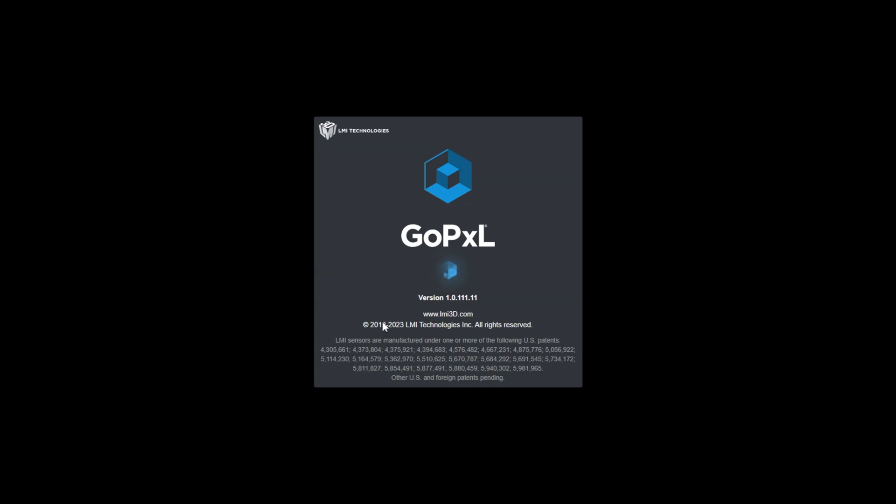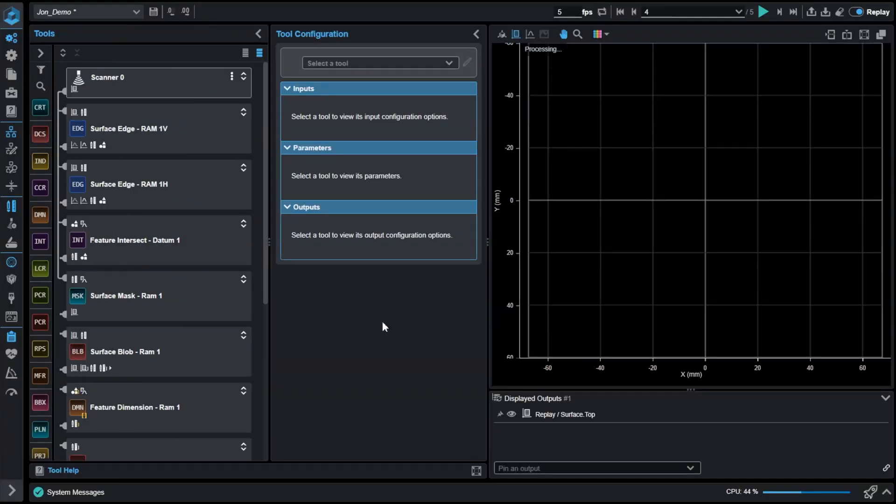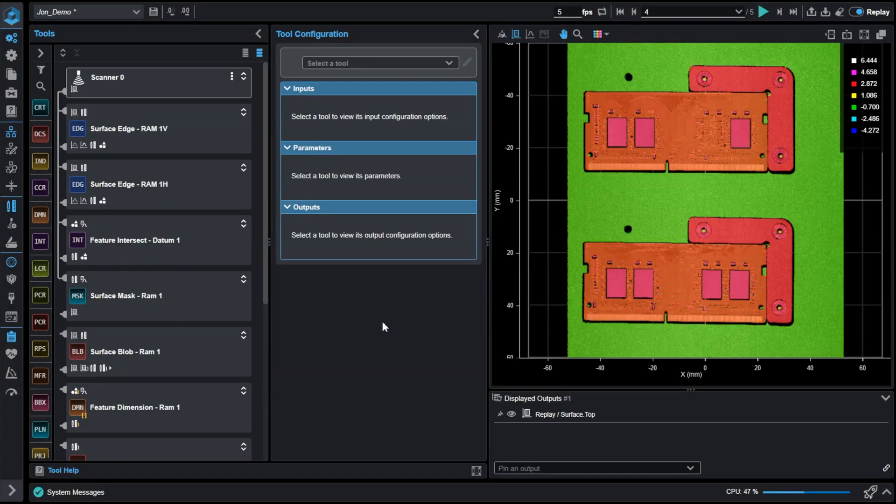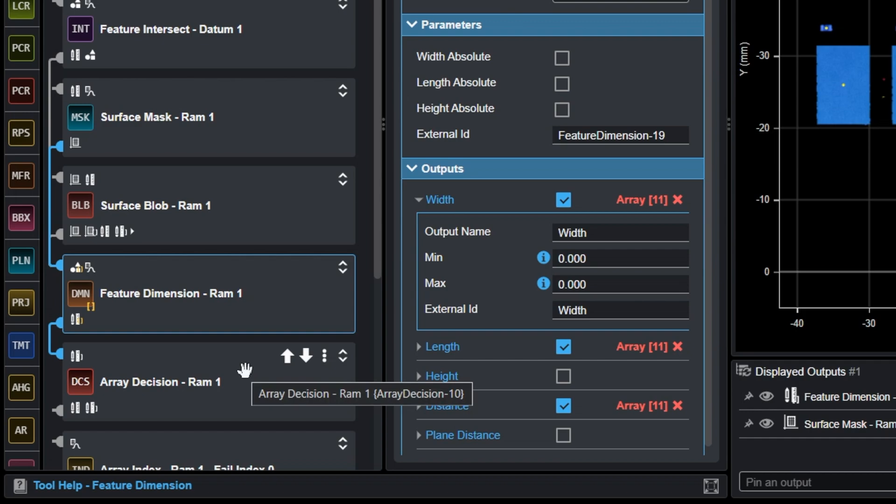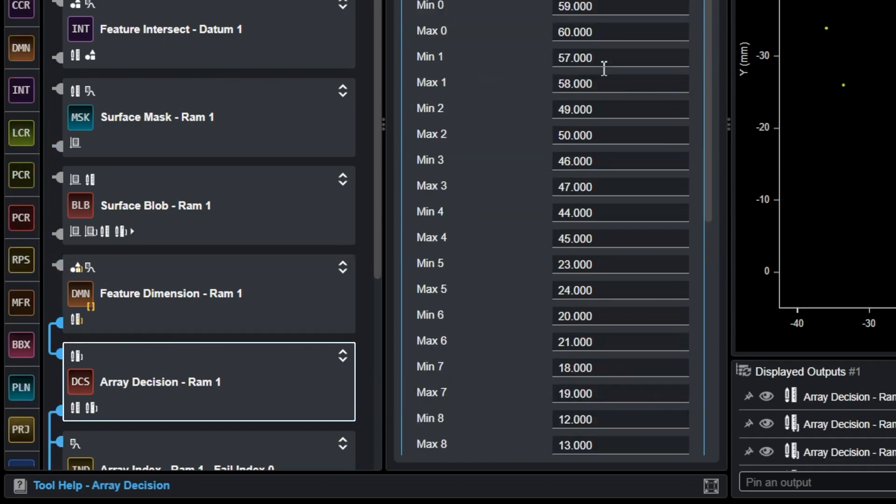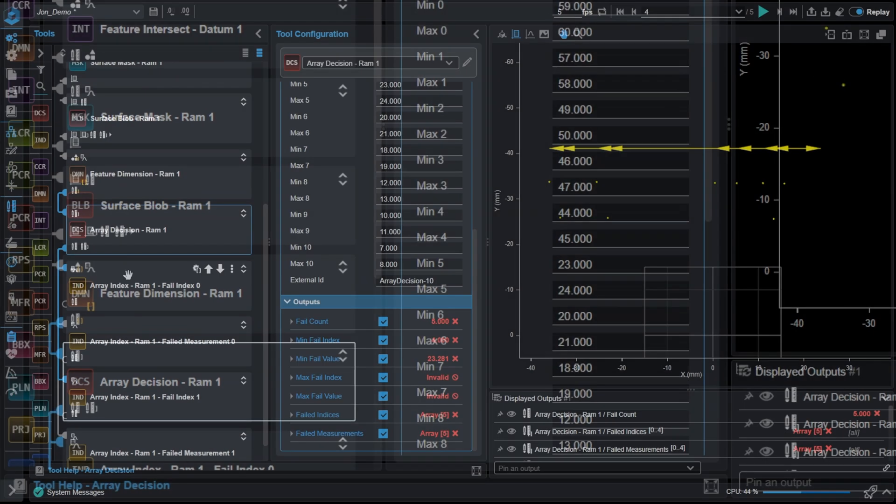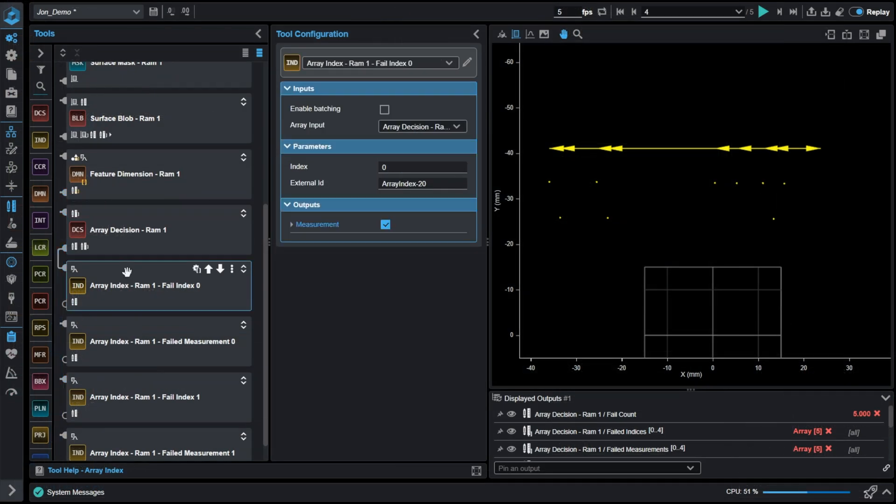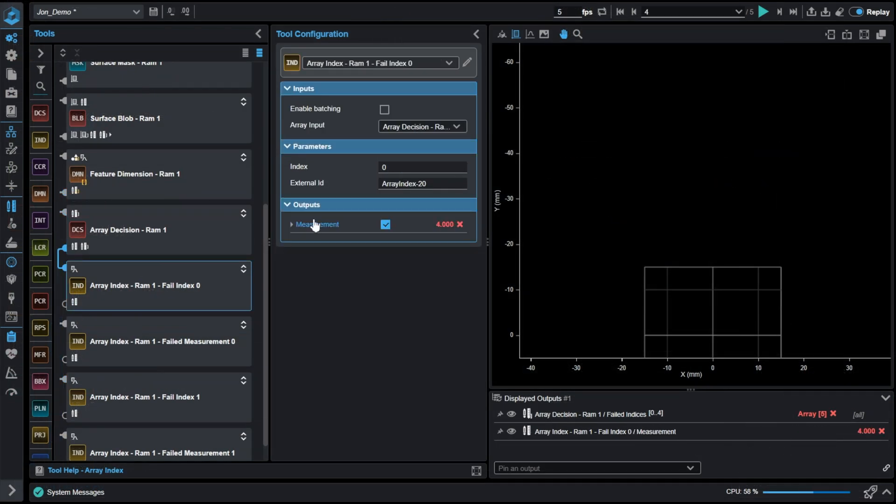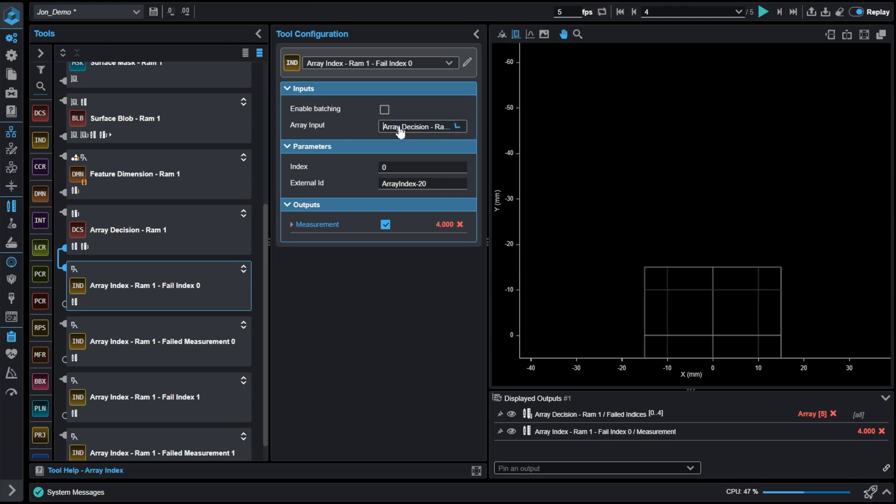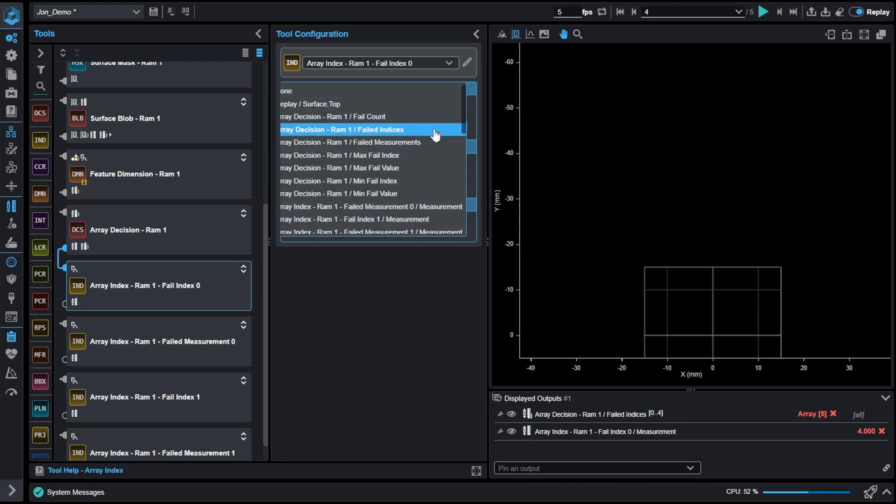Welcome to another LMI demo video. Today we will set up and use the Array Decision tool. Using this tool we will also set up the Array Index tool. Both of these tools utilize arrays in our GoPixel software.